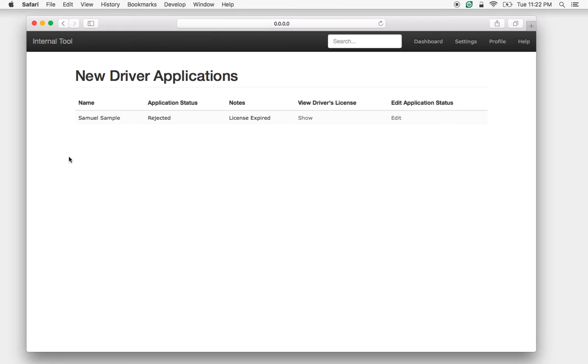So you can imagine if you're handling thousands of applications a day, this type of portal will help you manage each of these applications efficiently.